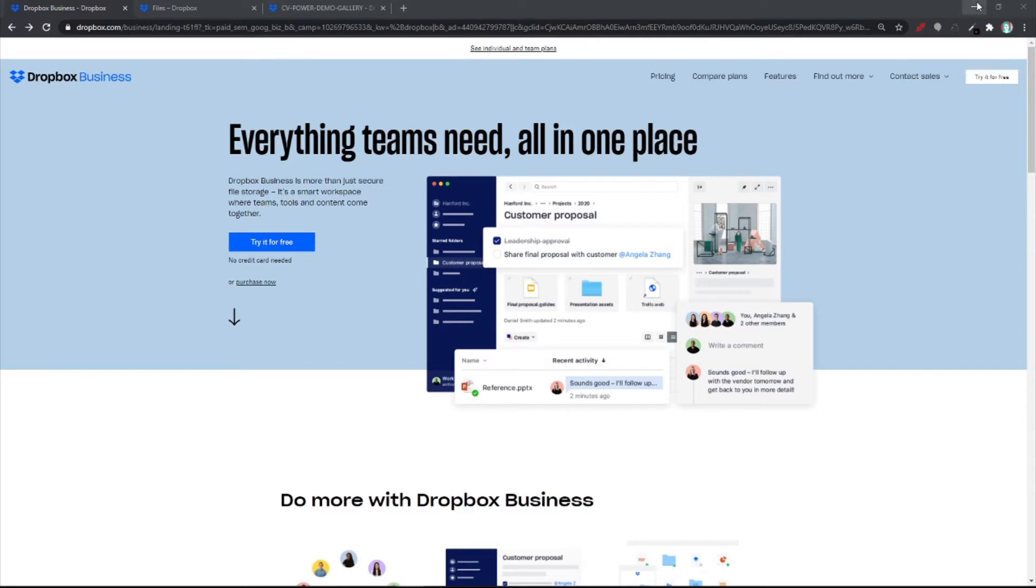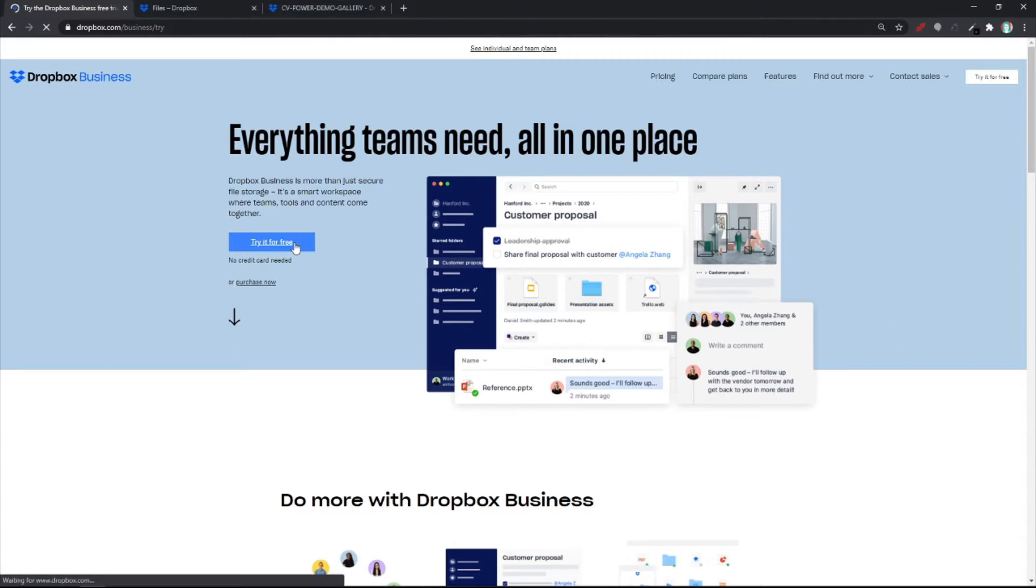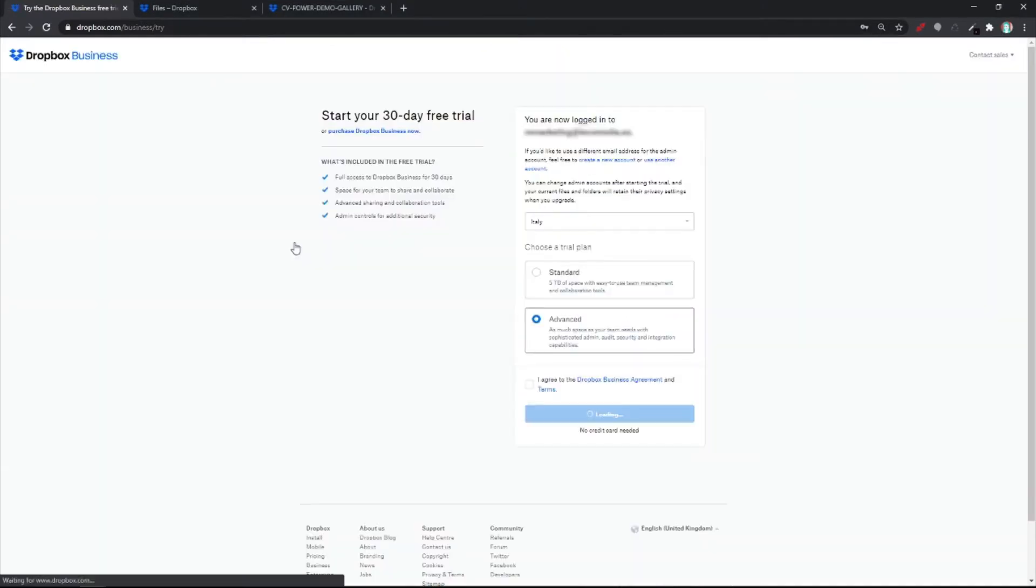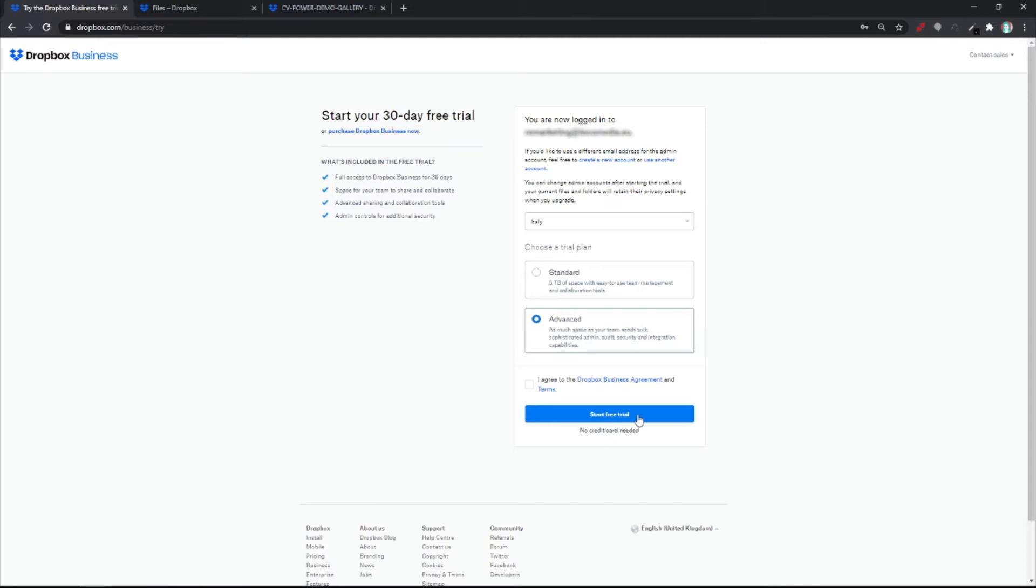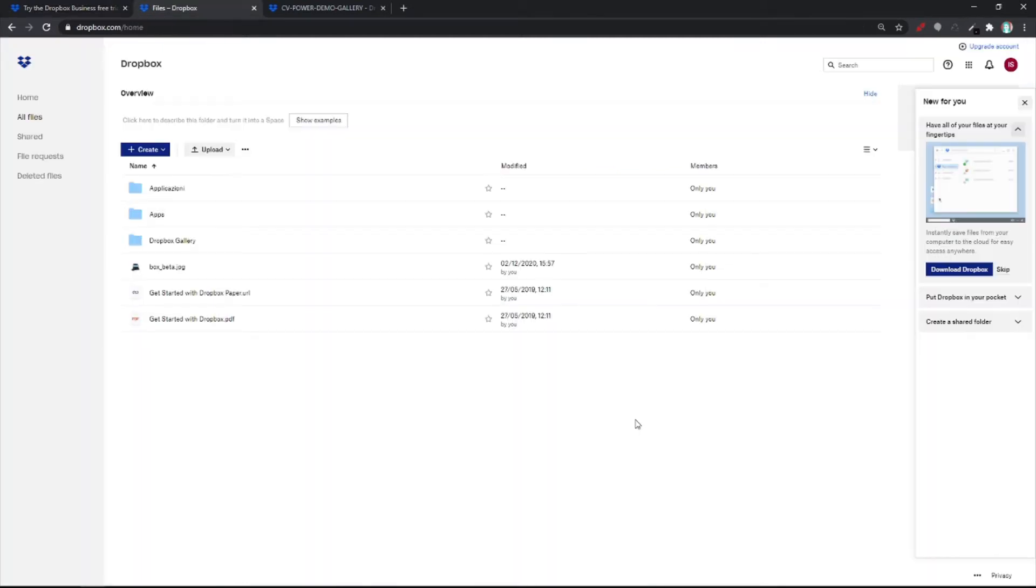Here it is. All you have to do is try it for free. So hit on this button. Add your details and create your account. Then hit start free trial. And this is your homepage.